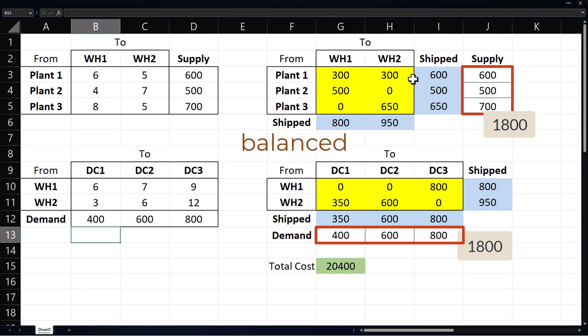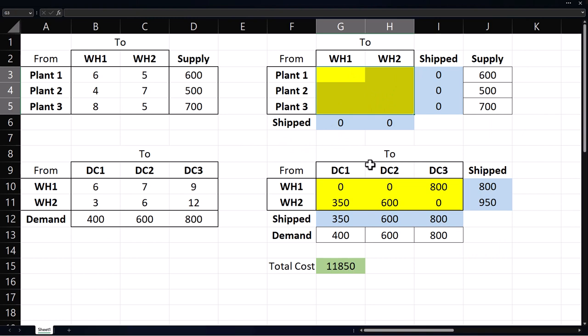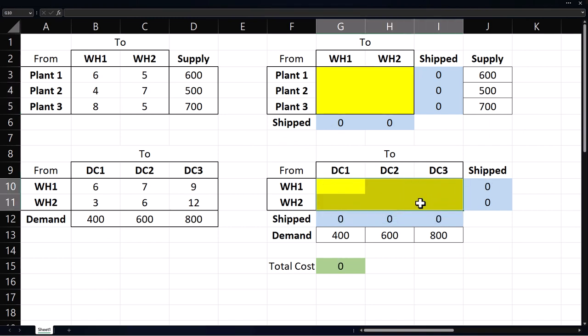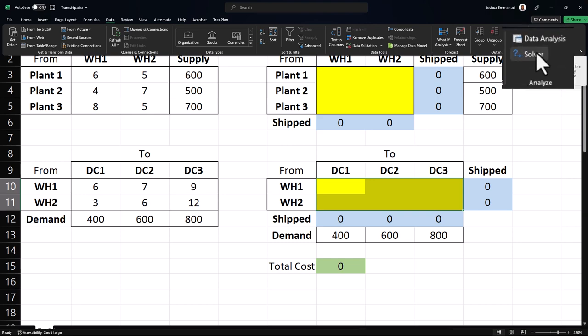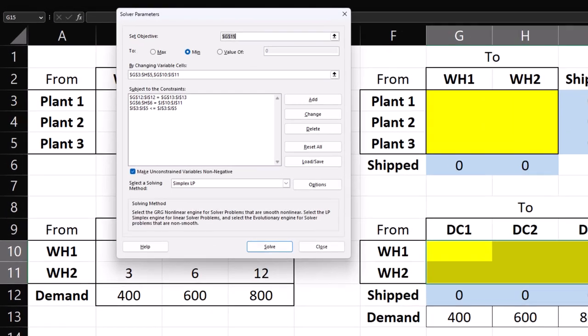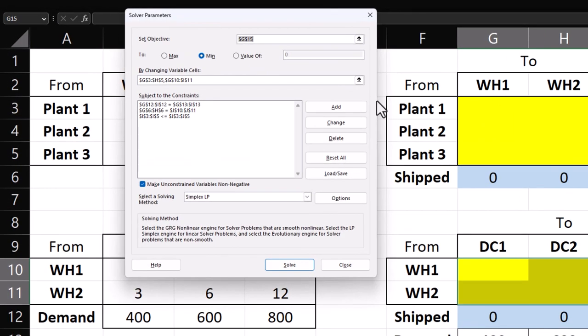I'm going to delete the contents of the yellow cells to clear the previous solution. Now I want to change the supply constraints to equality constraints. Click Solver.